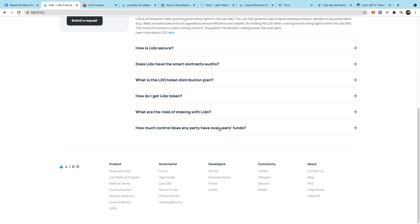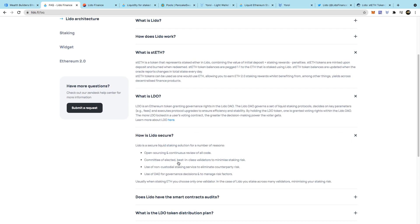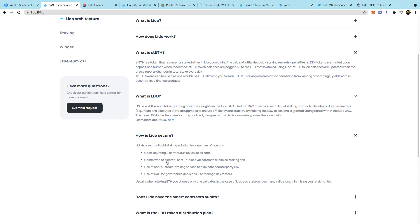There are other options like staking through exchanges, but I prefer to stake through Lido because it's not just under one roof - it's decentralizing my stake, which makes it much better for me. Usually when staking Ethereum you choose only one validator, but in the case of Lido you stake across many validators, minimizing your staking risk. That is one of the main reasons why I got started with Lido after doing my due diligence.